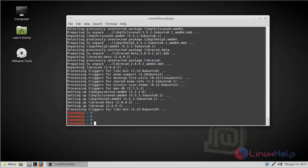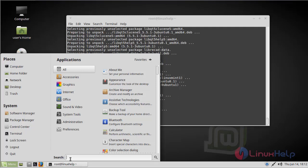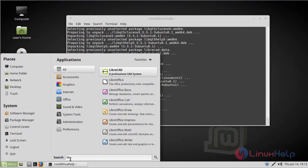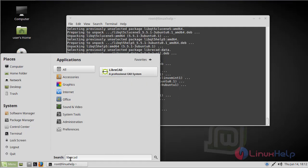Now we have to open the Linux Mint menu. Here we have to type LibreCAD. The LibreCAD application appears on the screen. Now we have to open the LibreCAD application.